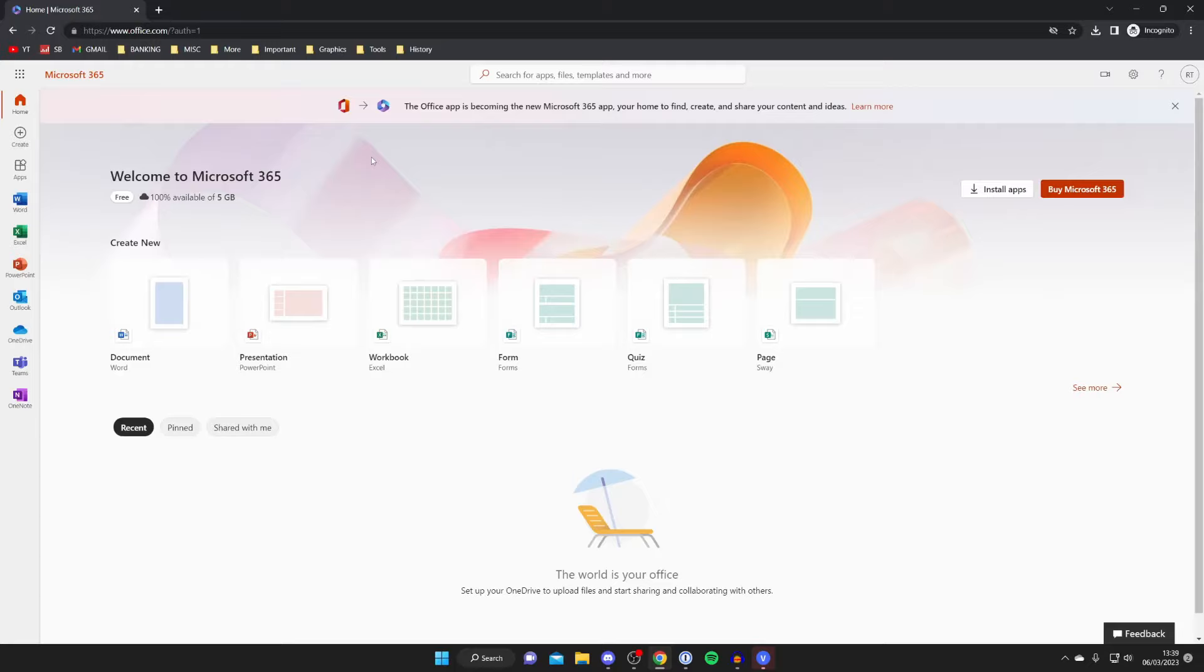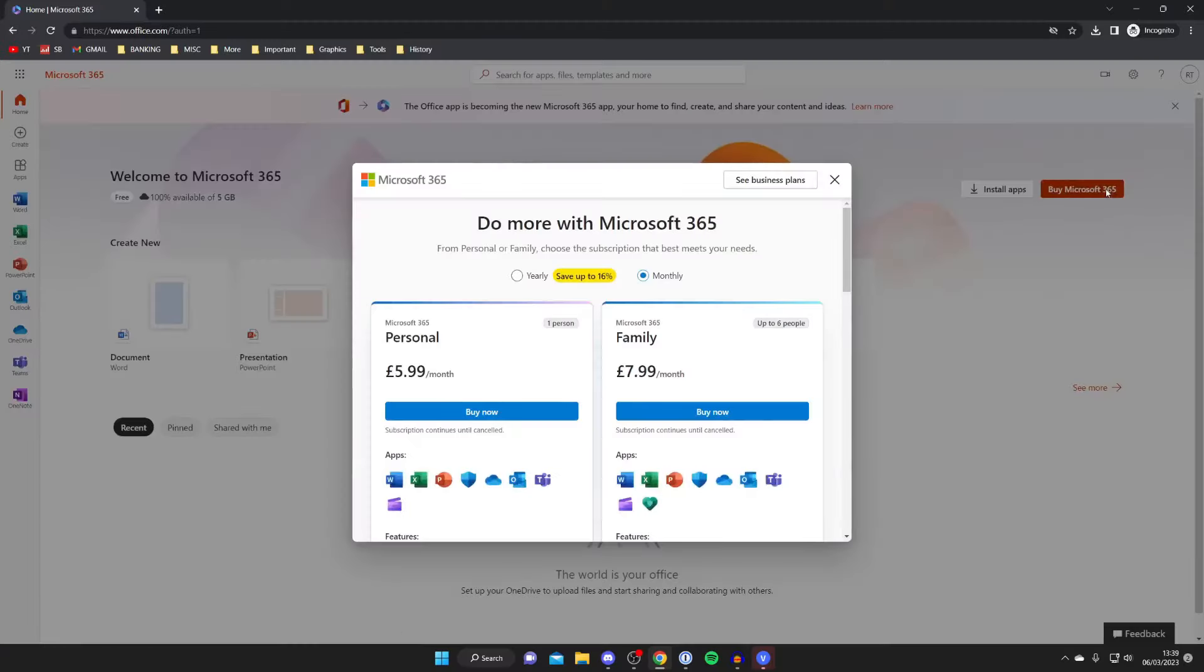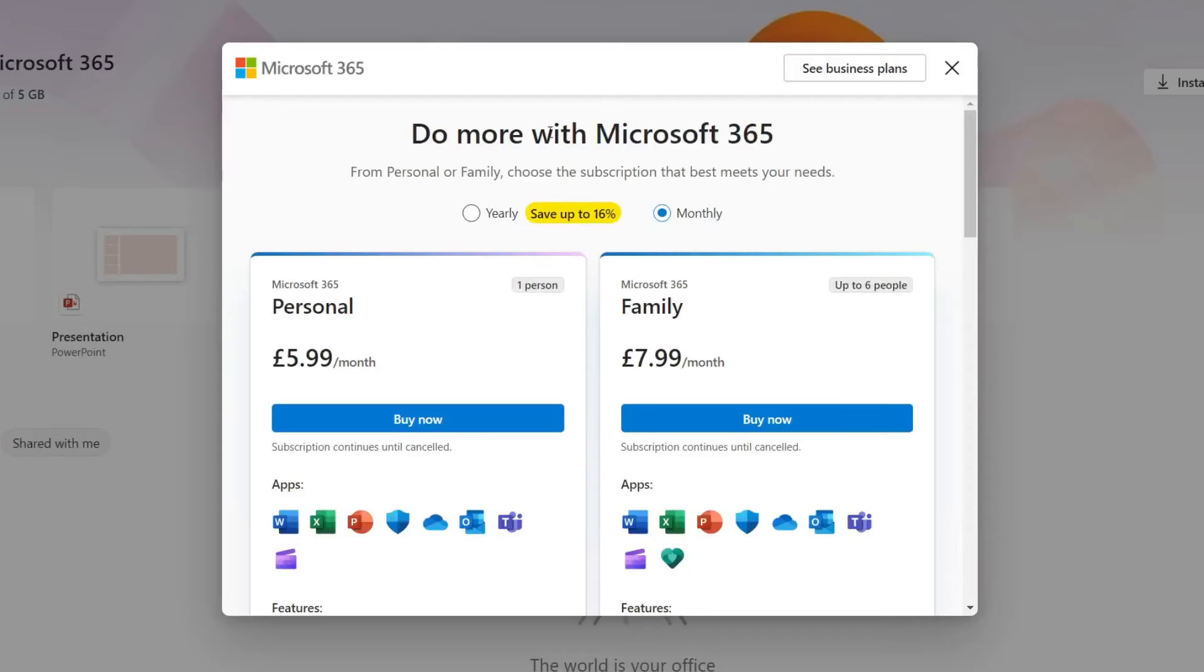To do that all you need to do is go over to the right hand side and tap on buy Microsoft 365. Then as you can see we've got the option for the subscription so you can use a monthly subscription or a yearly.